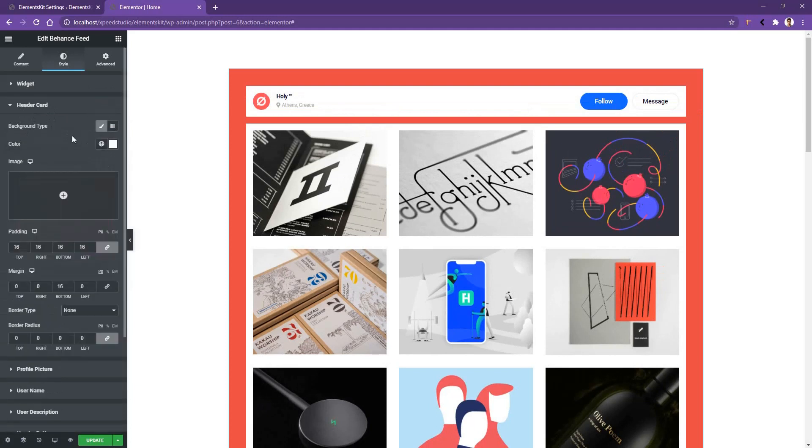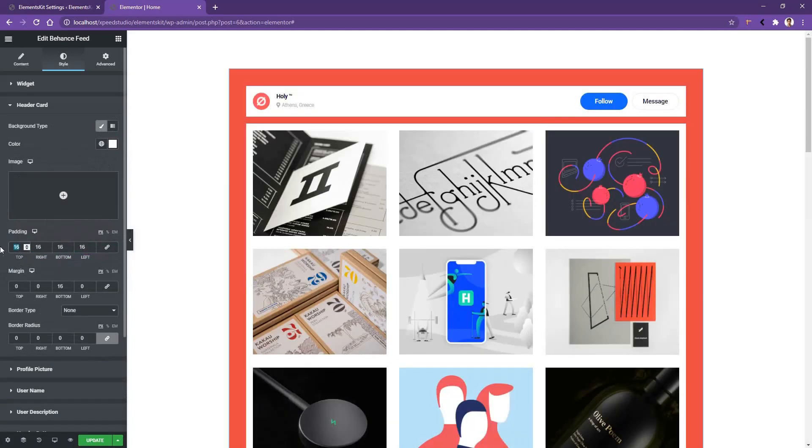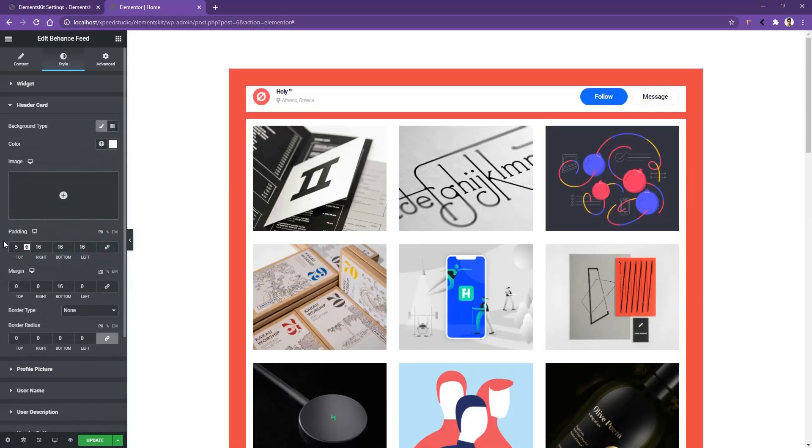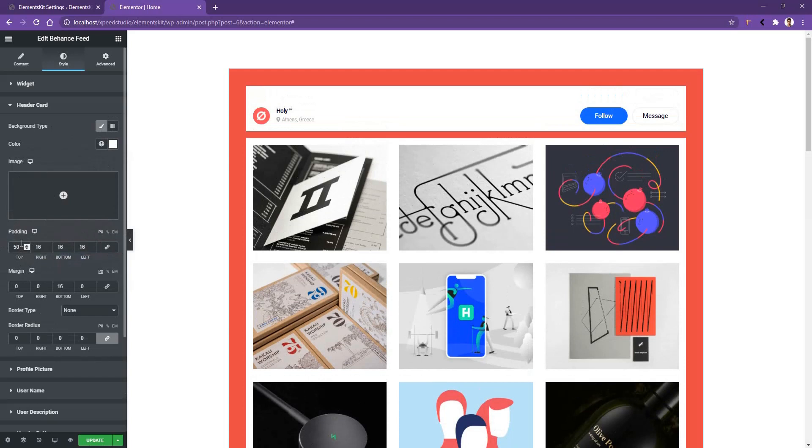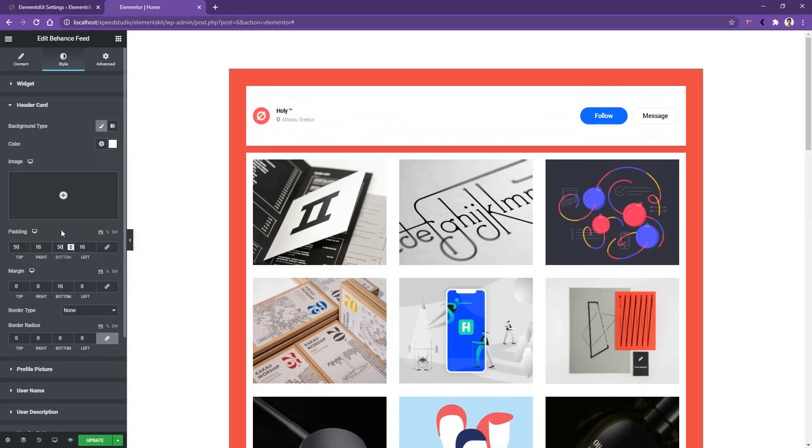You have the option to choose an image as the background color. There you'll also have the padding. Here I want to use padding top 50 pixels and padding bottom 50 pixels.